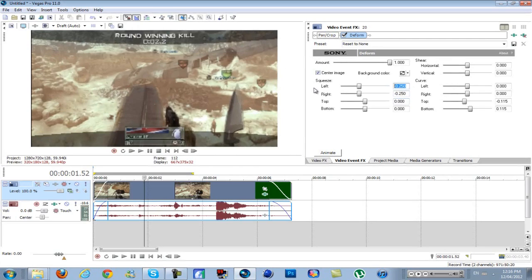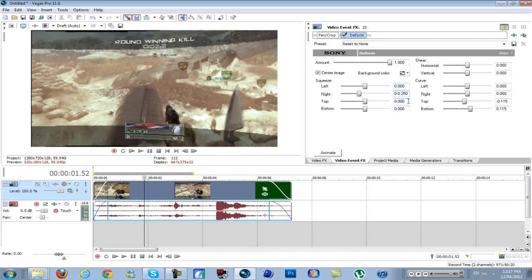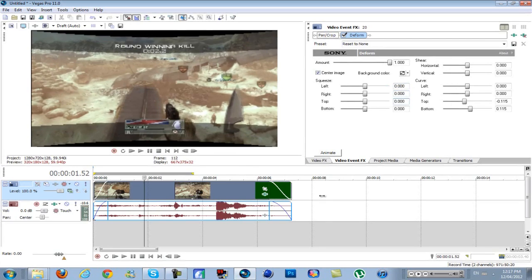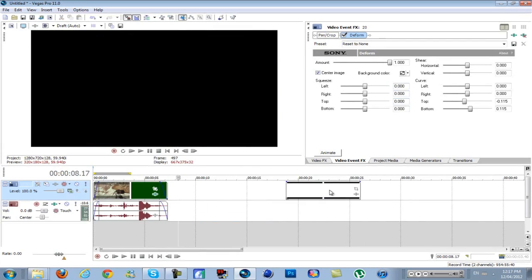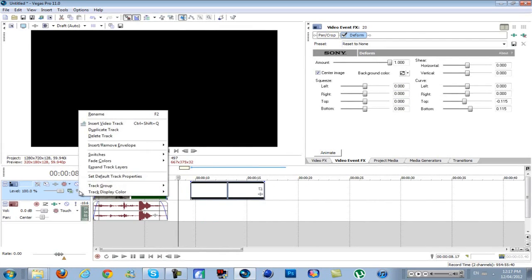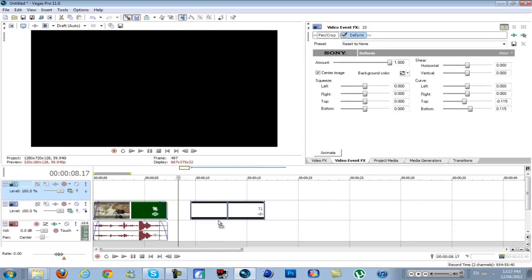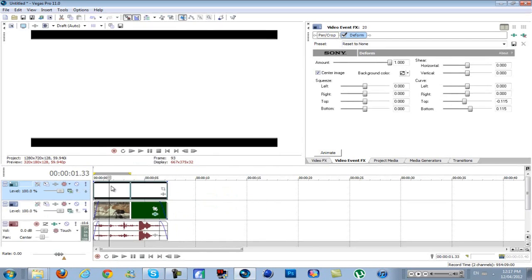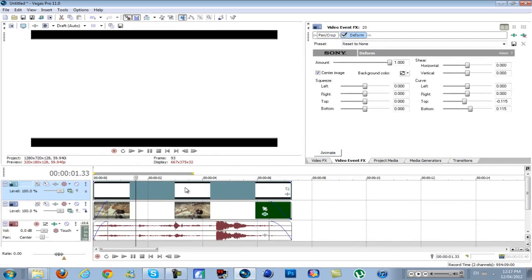So if you don't want to do that, I'm just going to change this back to zero. You can use this picture here. So right-click, insert video track, drag this up. There'll be a download link to this in the description so don't worry, you will have this.